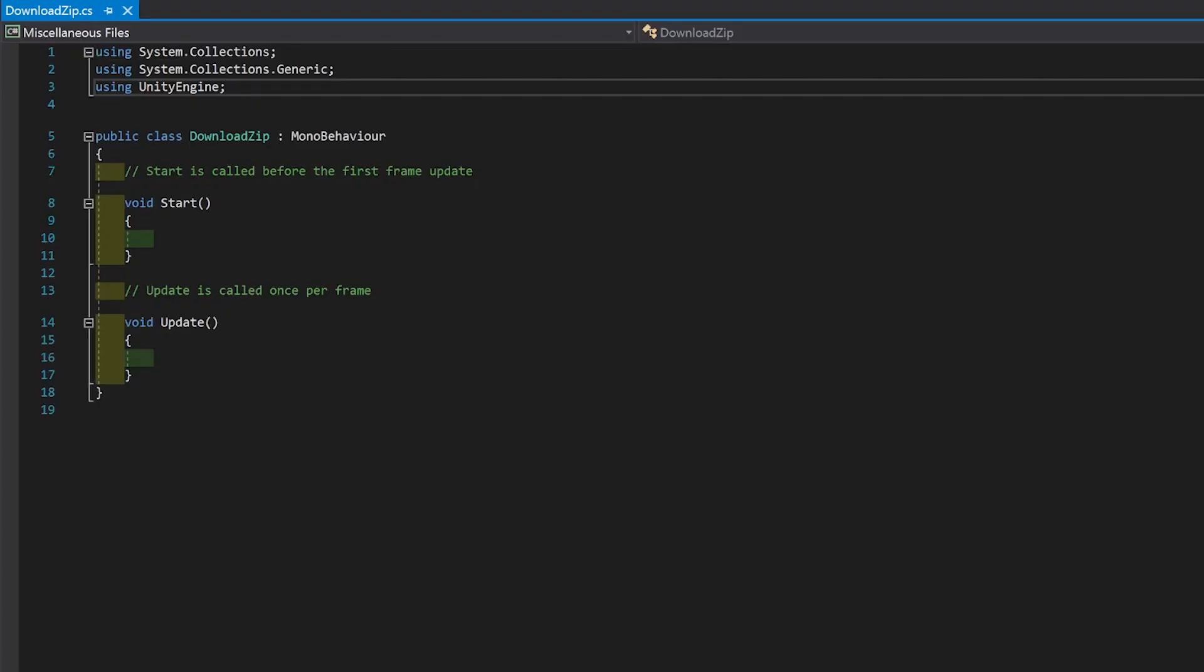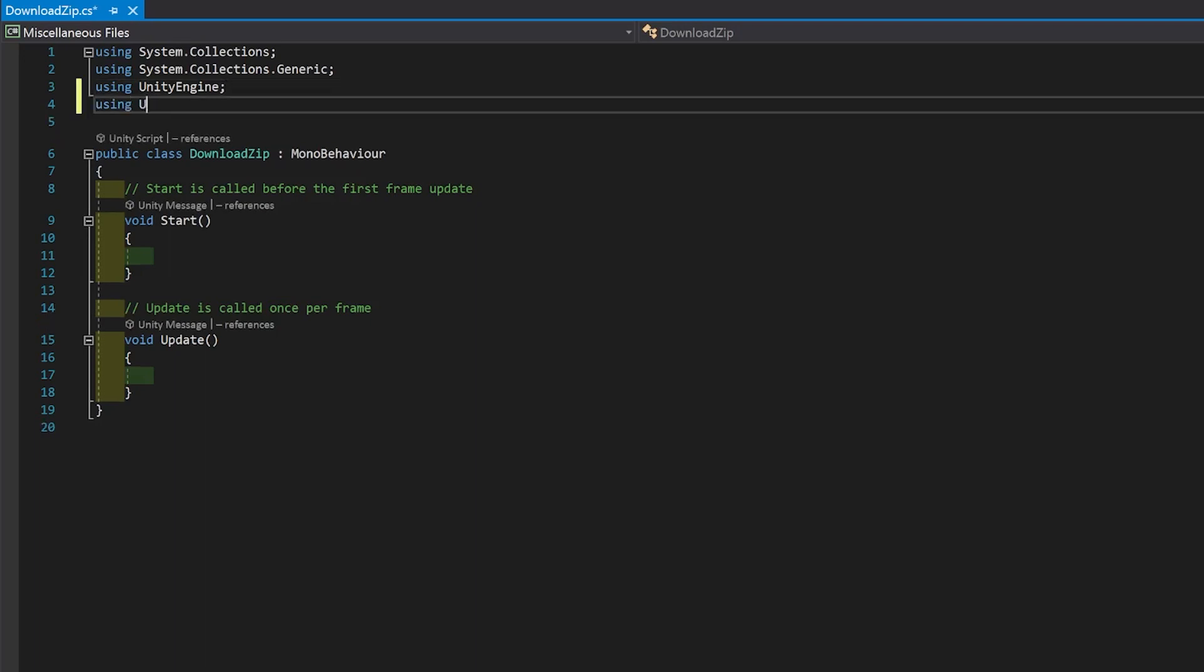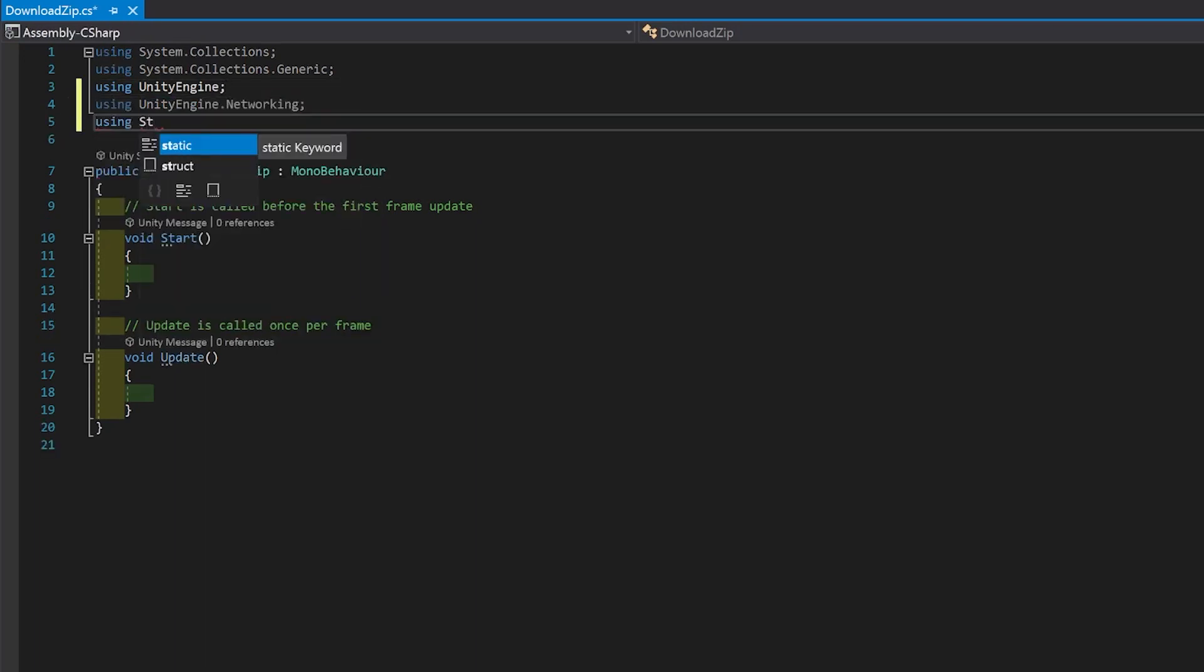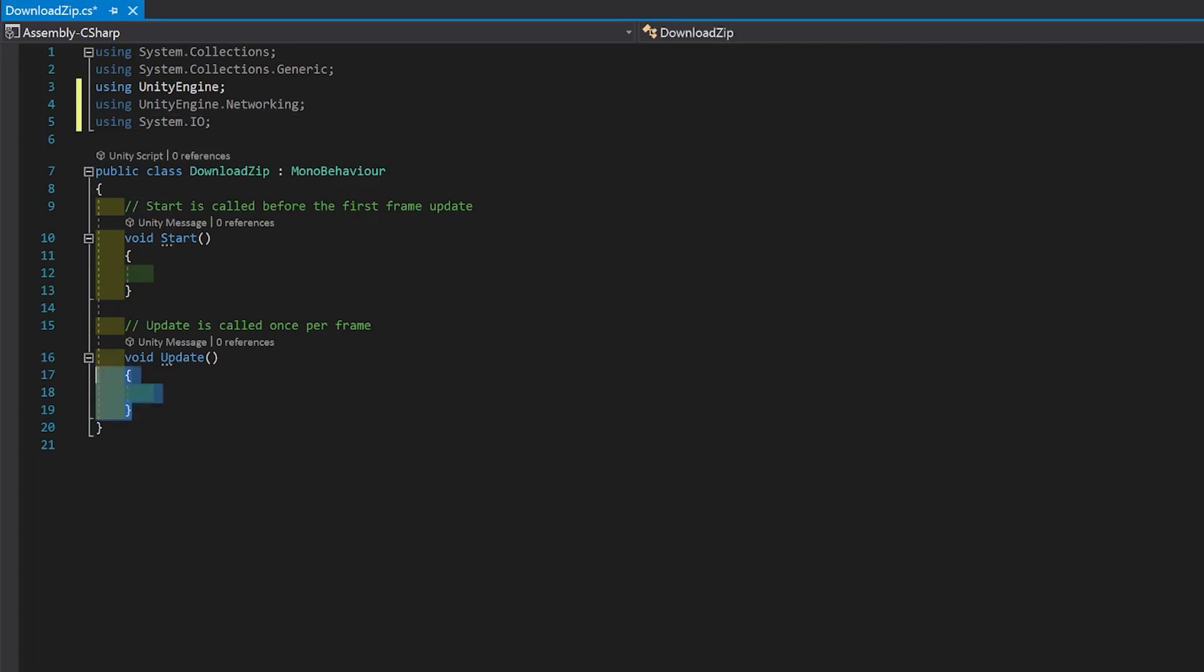First up, we're going to need the networking library to be able to download the file, and we're going to need the system.io library to do the unzipping. Now we're not going to need our update function, so I'll just delete that.